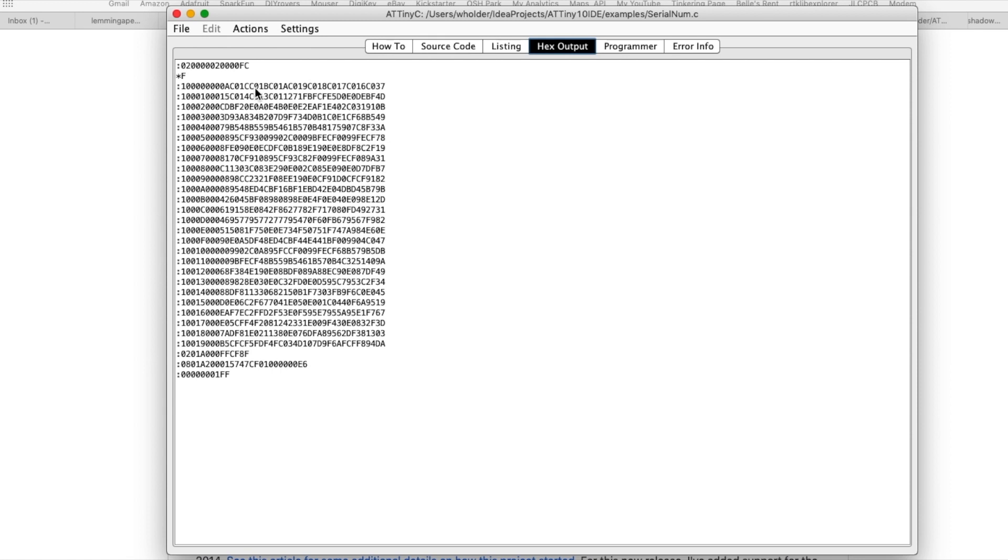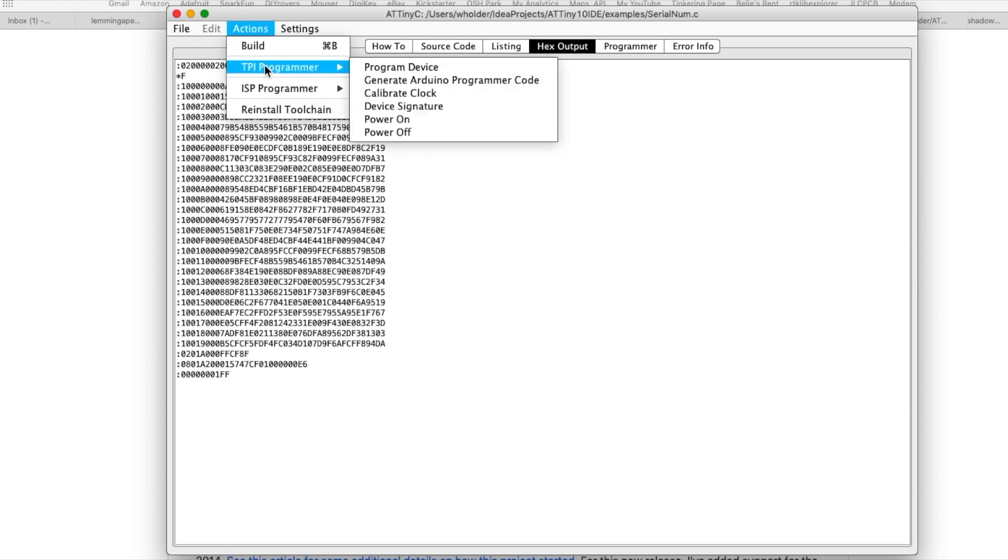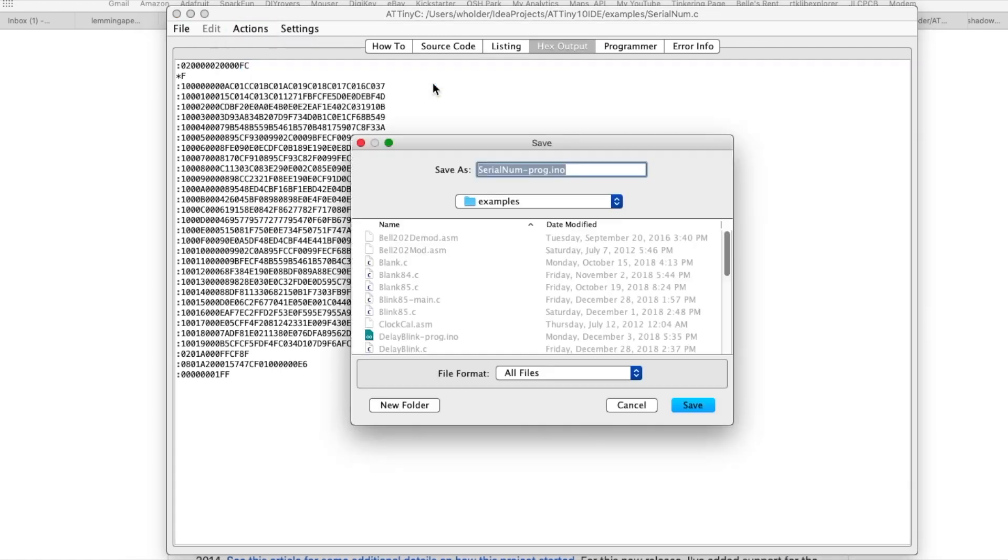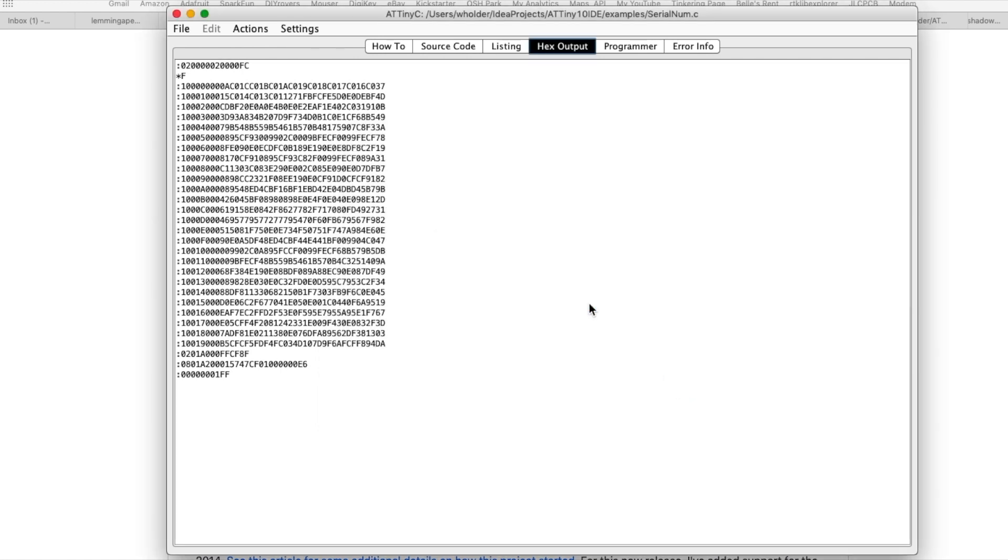But the trick, the nice trick here is you can under Actions select Programmer and you can generate the Arduino programmer sketch, and then you've just generated the same Arduino sketch that I used a few minutes ago to program the ATtiny10.